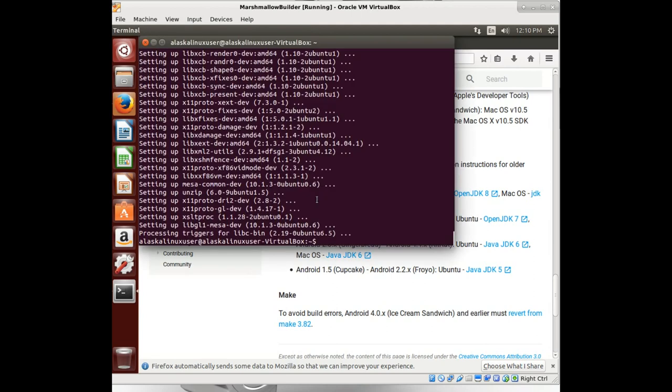Let's see how we're doing here. All right. So we installed all of that. We're going to apt-get install openjdk-7-jdk.